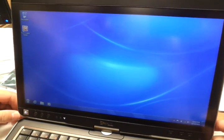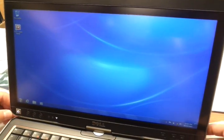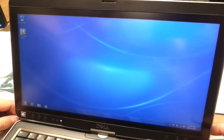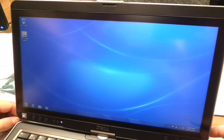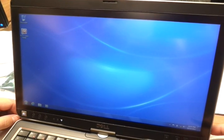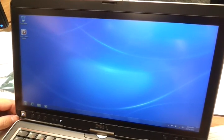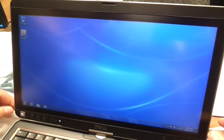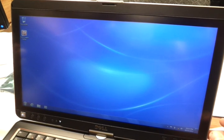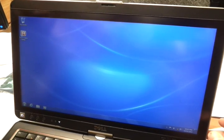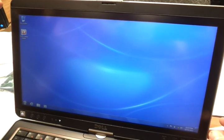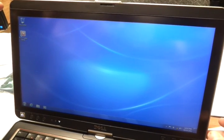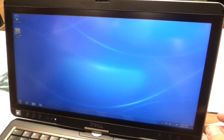So this is an update to the Dell Latitude X-T3 losing focus and resetting the mouse pointer to the upper left hand corner.